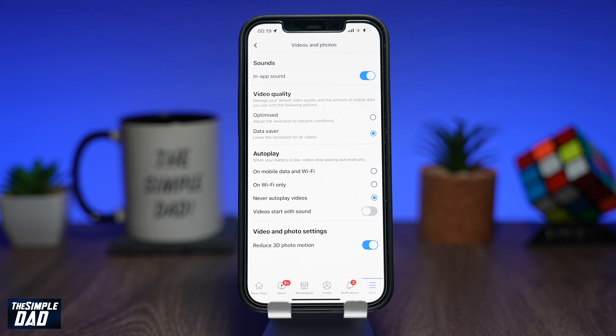Now press the back button to save your settings, and that is how to disable autoplay on videos on your Facebook app.